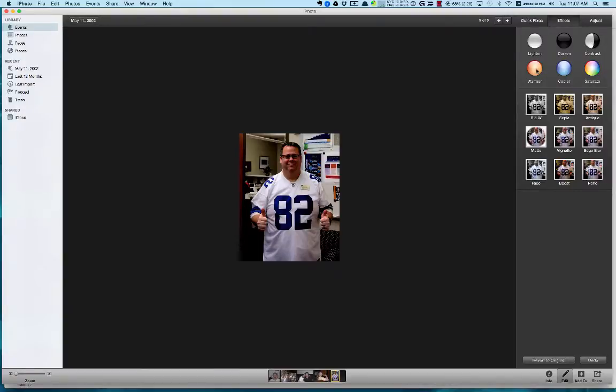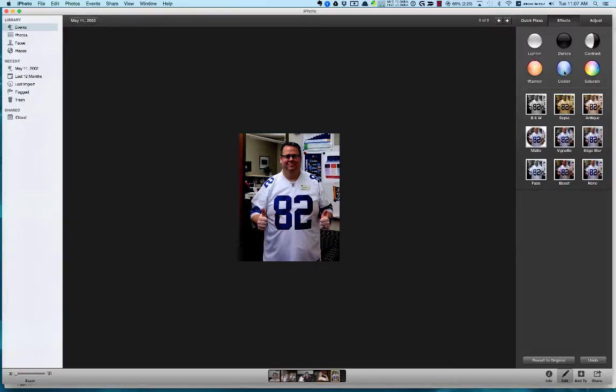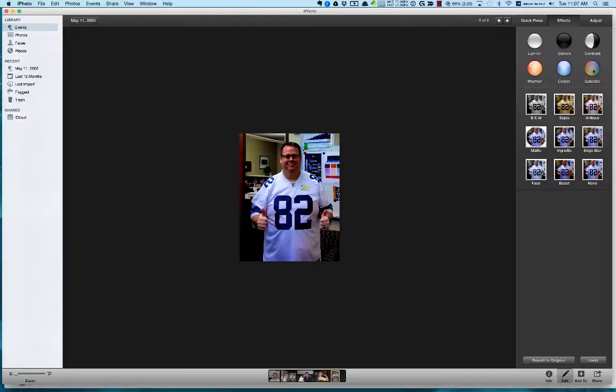Then I can do warmer. These are all just presets, so I can hit warmer and keep clicking on it and the picture will get warmer. Or I can click cooler and the picture will get cooler. Warmer brings in more reds and cooler brings in more blues. Then saturate—I can just keep hitting saturate to oversaturate the picture if I want to.